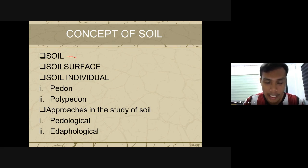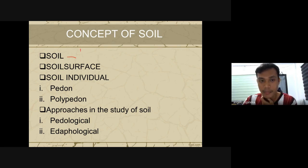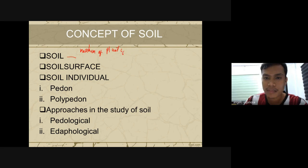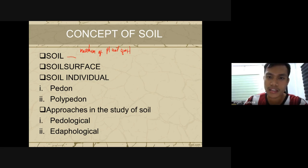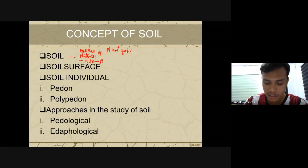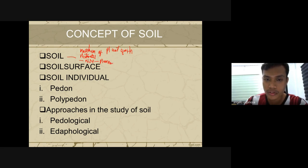When we talk about soil, it is the medium of plant growth — remember that term. Soil is also a natural body. Because it cannot be made by man, it is a non-renewable type of resource. Always remember that.